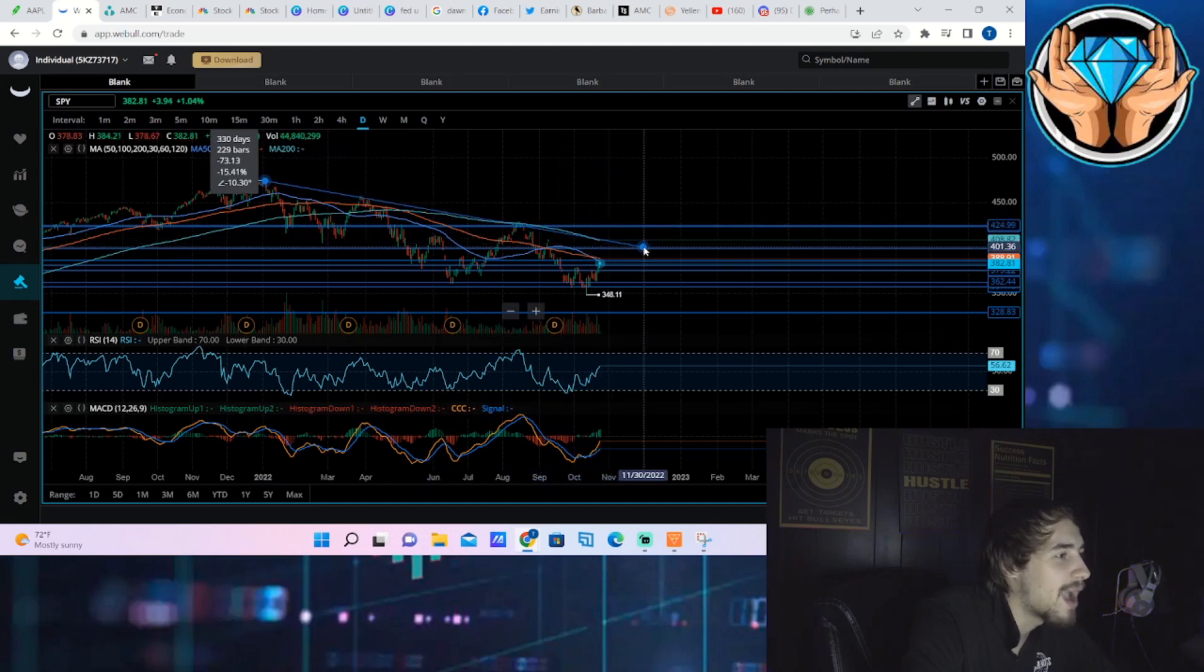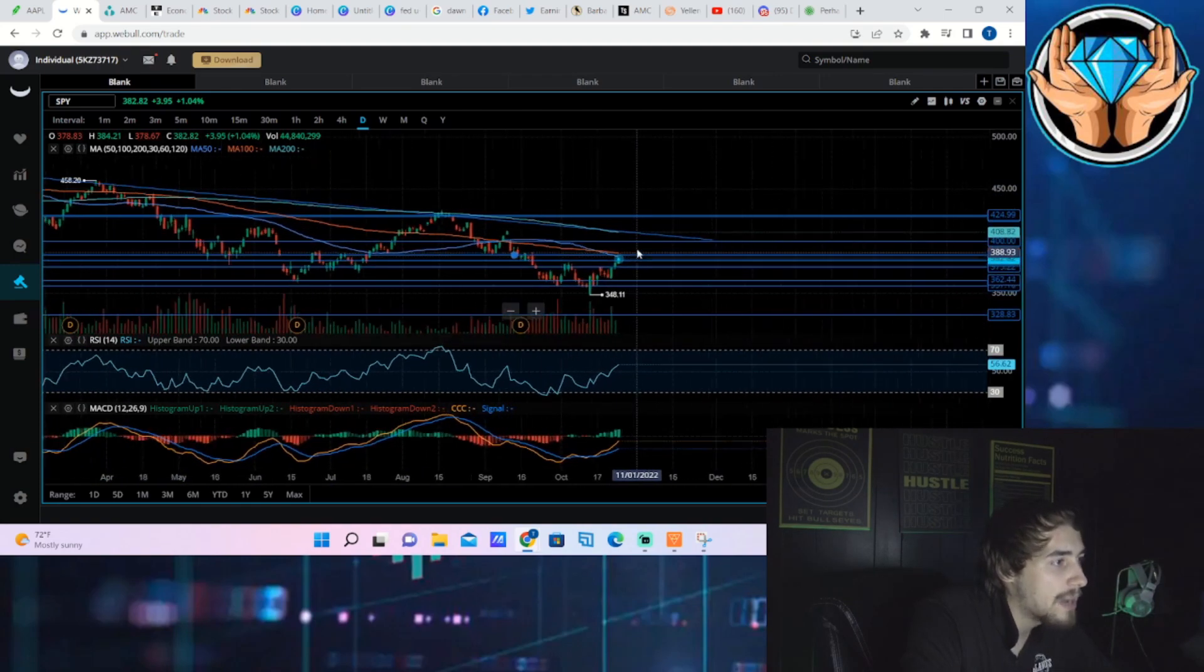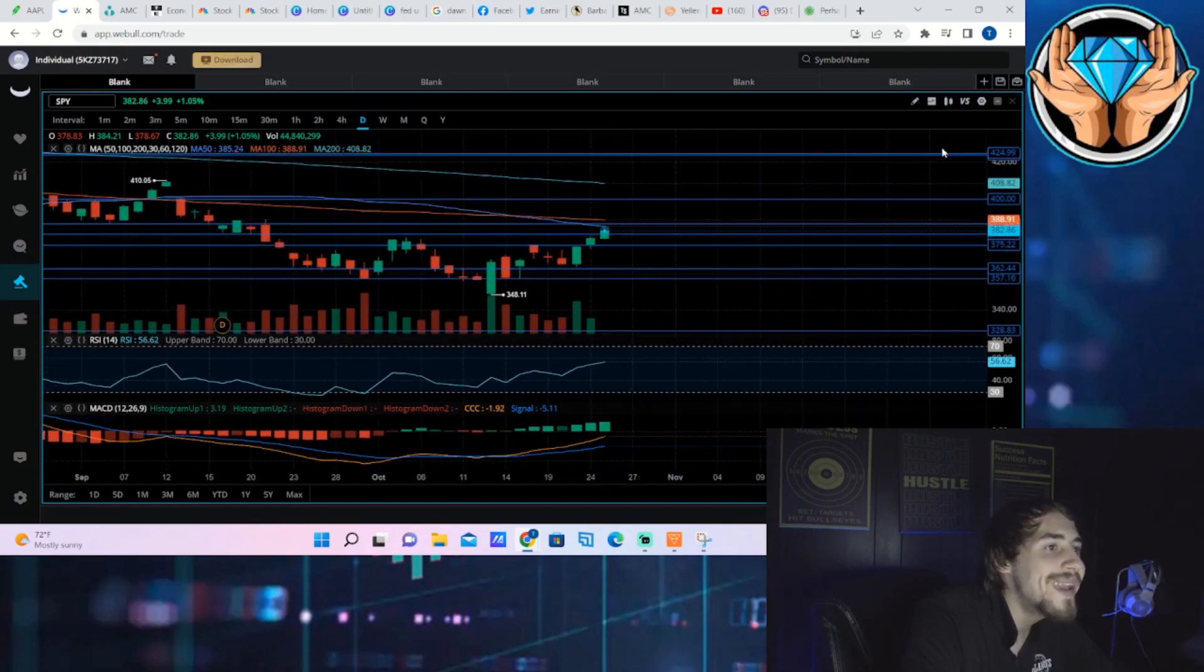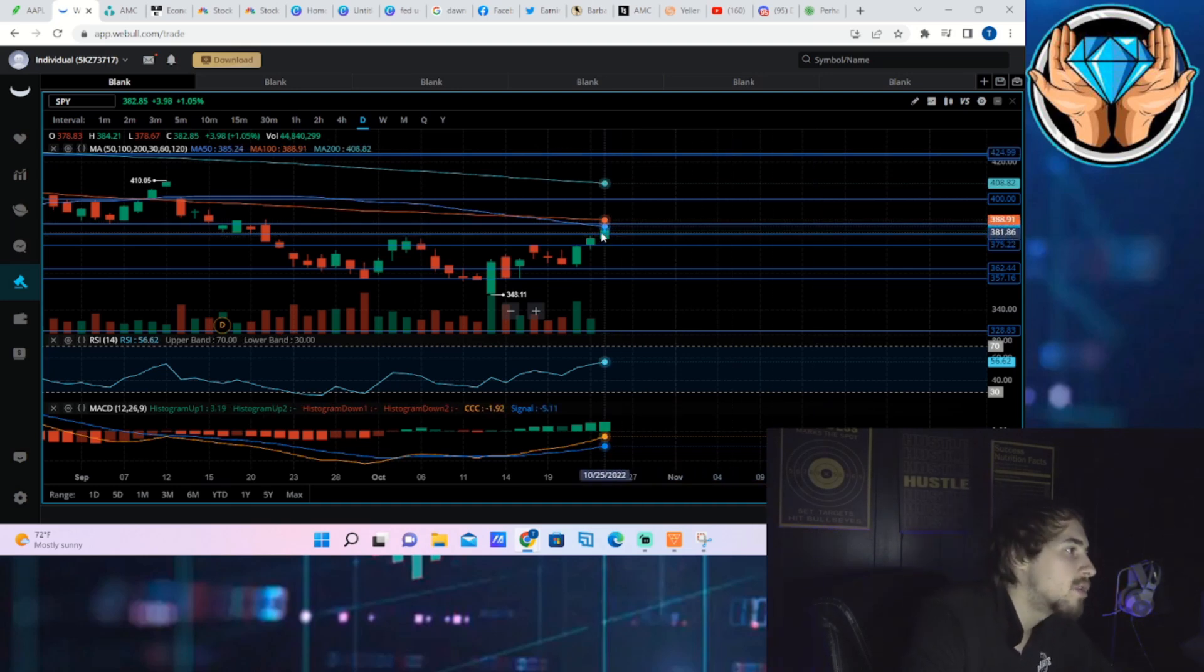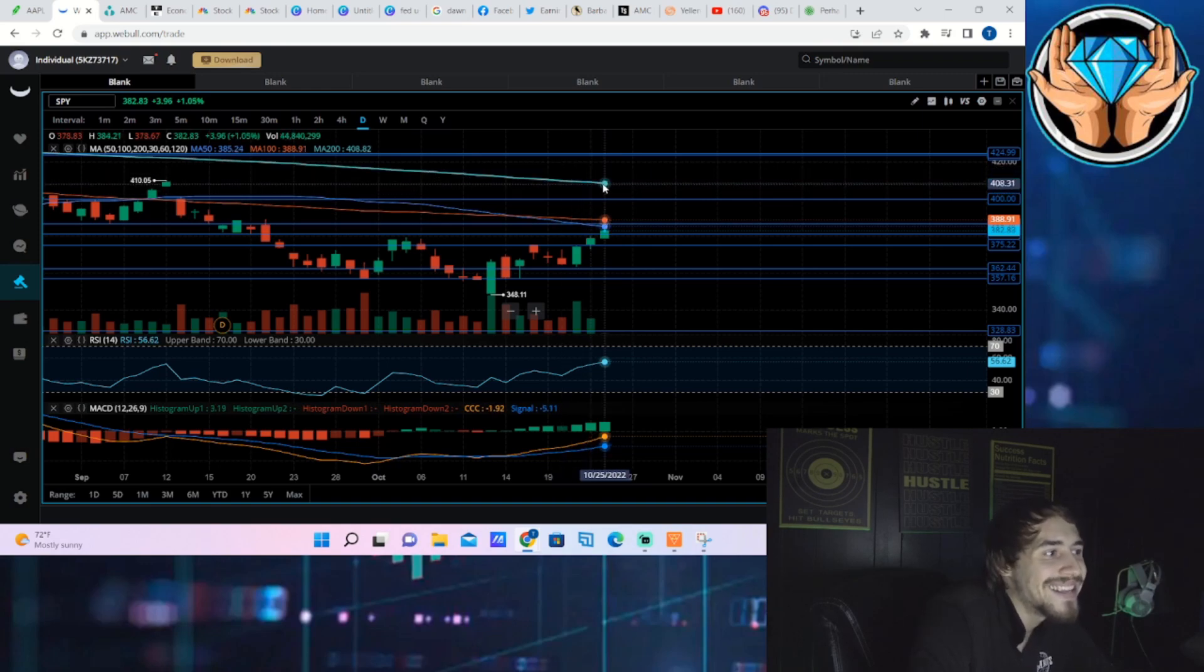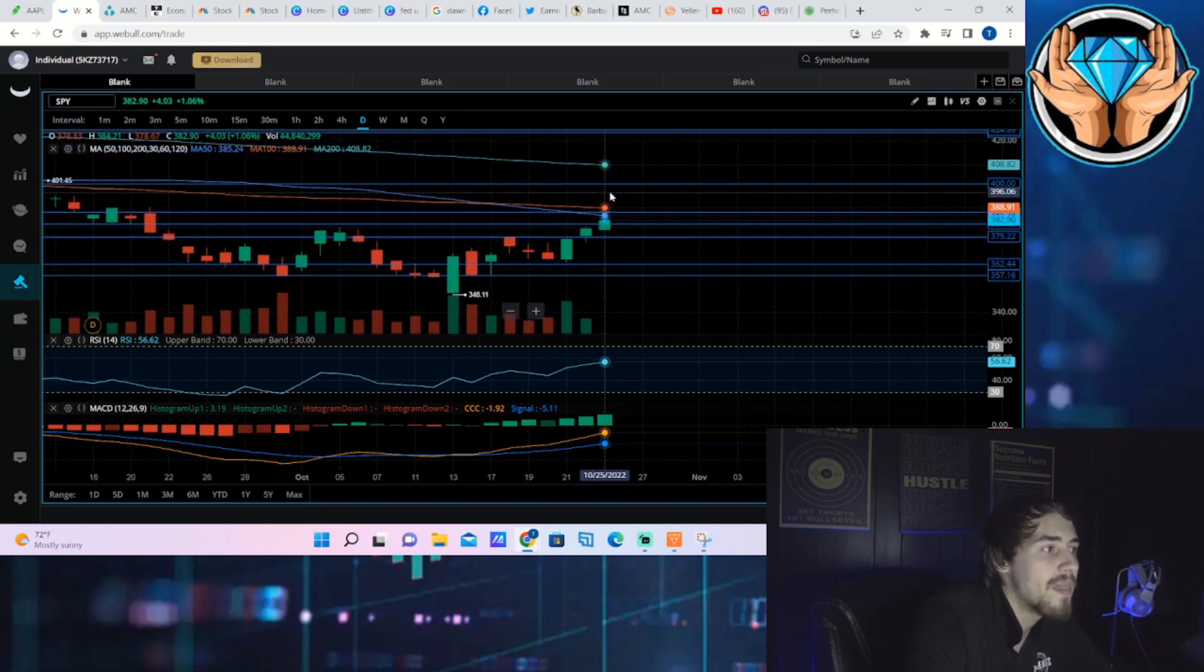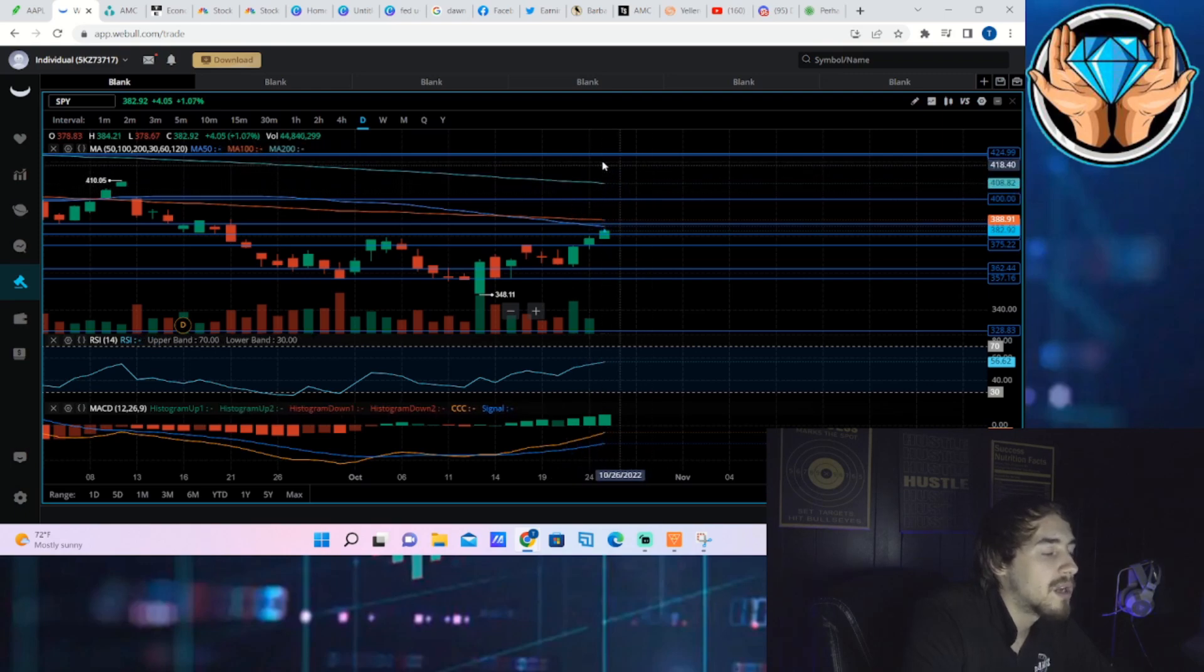I think that is going to be the limit of this bear market rally. Even if we did hit the 200-day moving average, it would still put us in an overall downtrend. Look at this downtrending line that I just put. That goes right over the 200-day moving average. So that would make sense for a best case scenario bear market rally. That is as high as the markets will go.